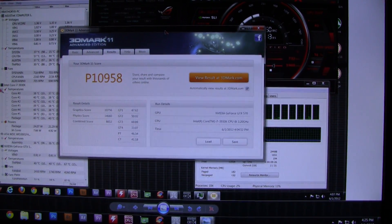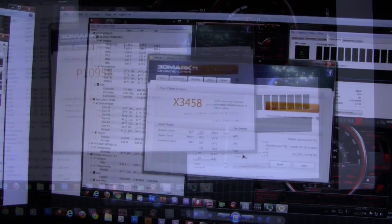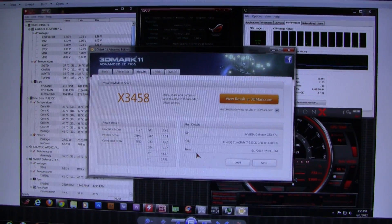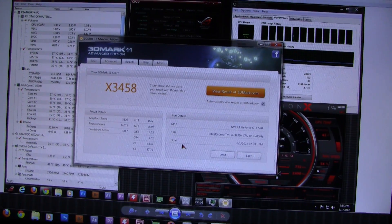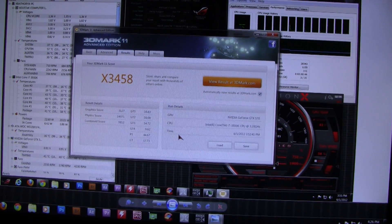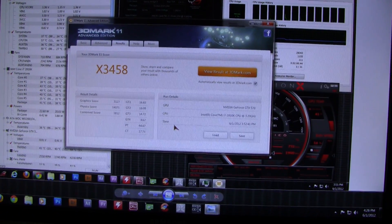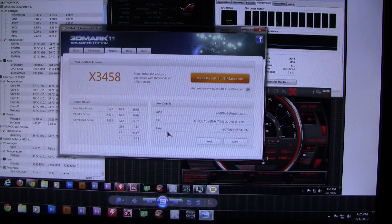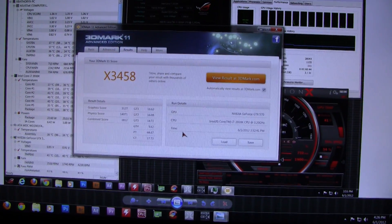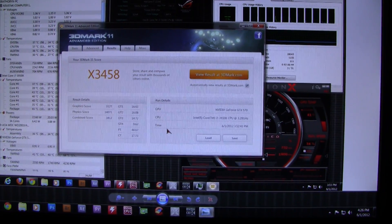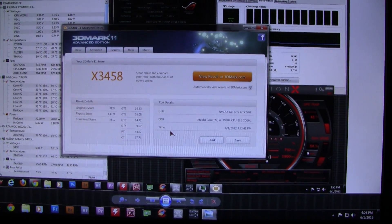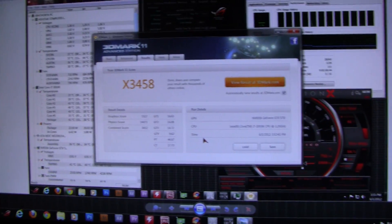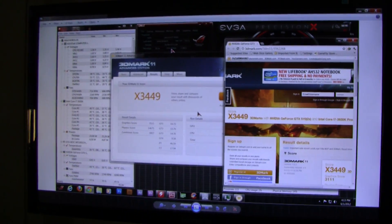Here on this screen is the X score I got with 1333, with all the same settings as before. I got an X score of X3458, graphics score of 3127, physics score of 14071, and combined score of 3812.